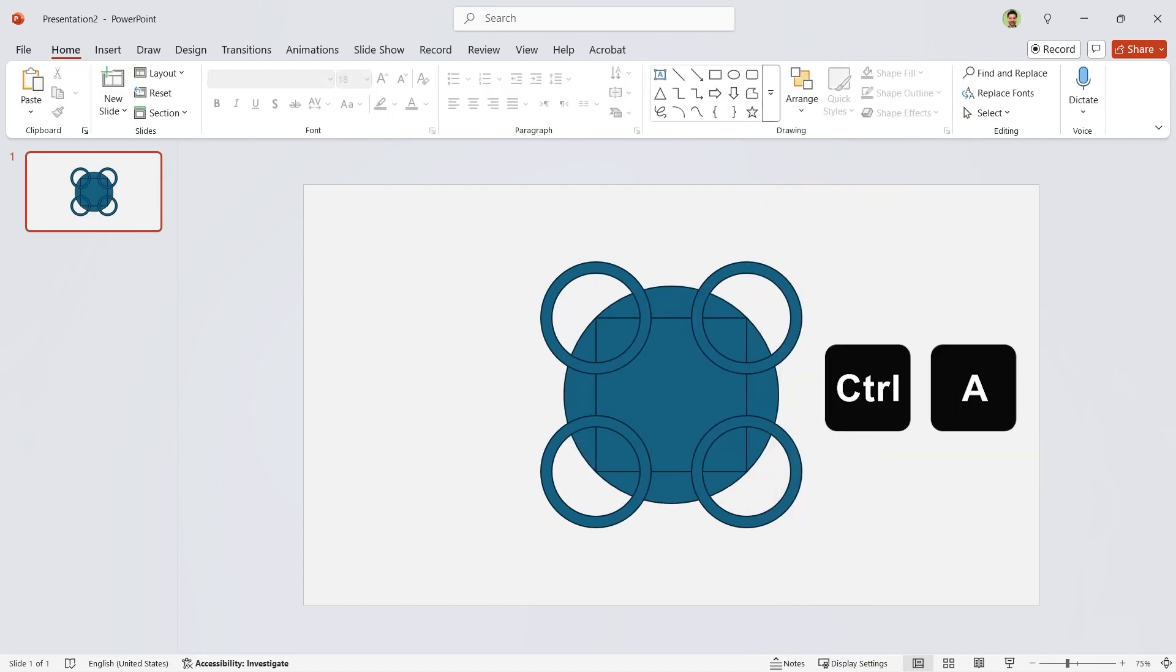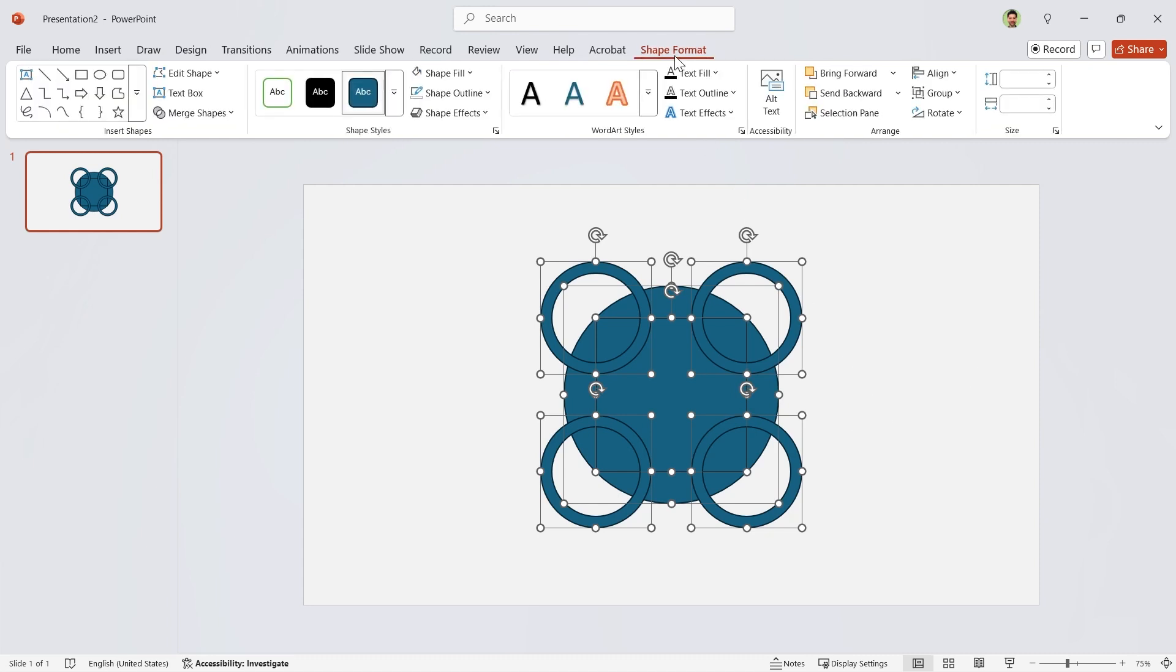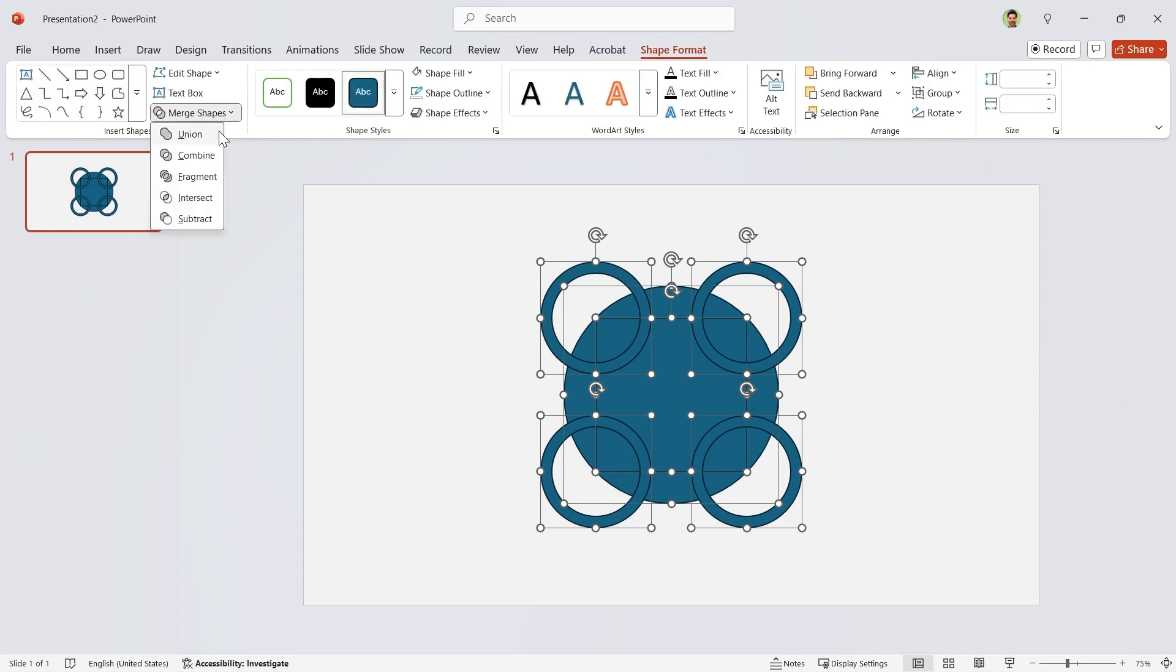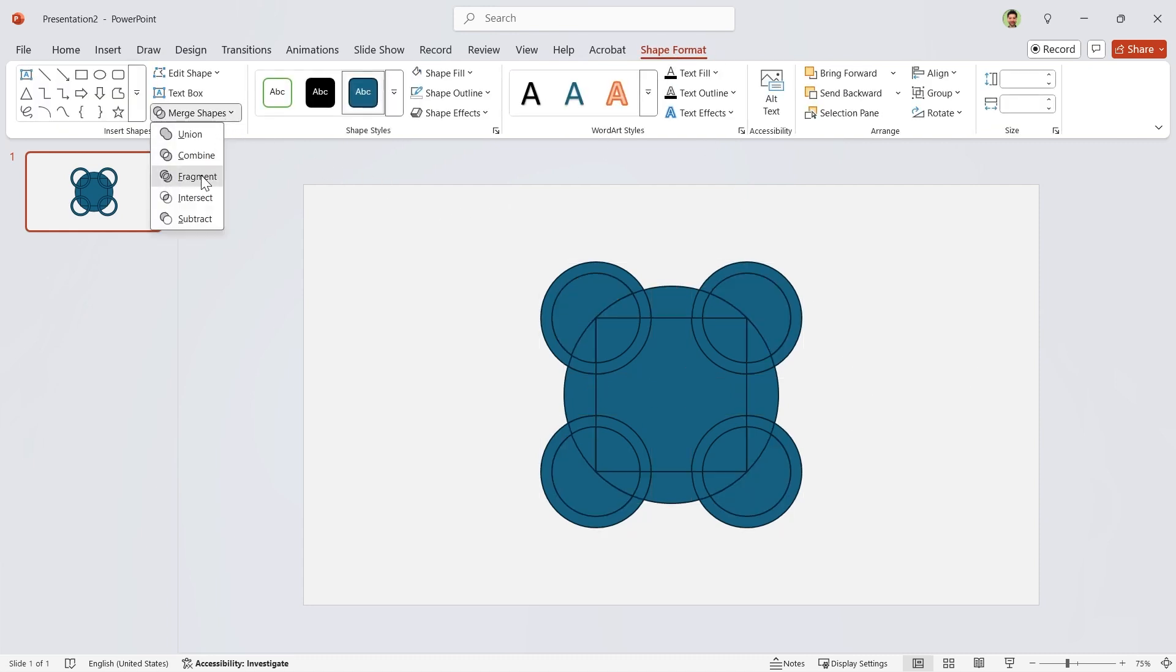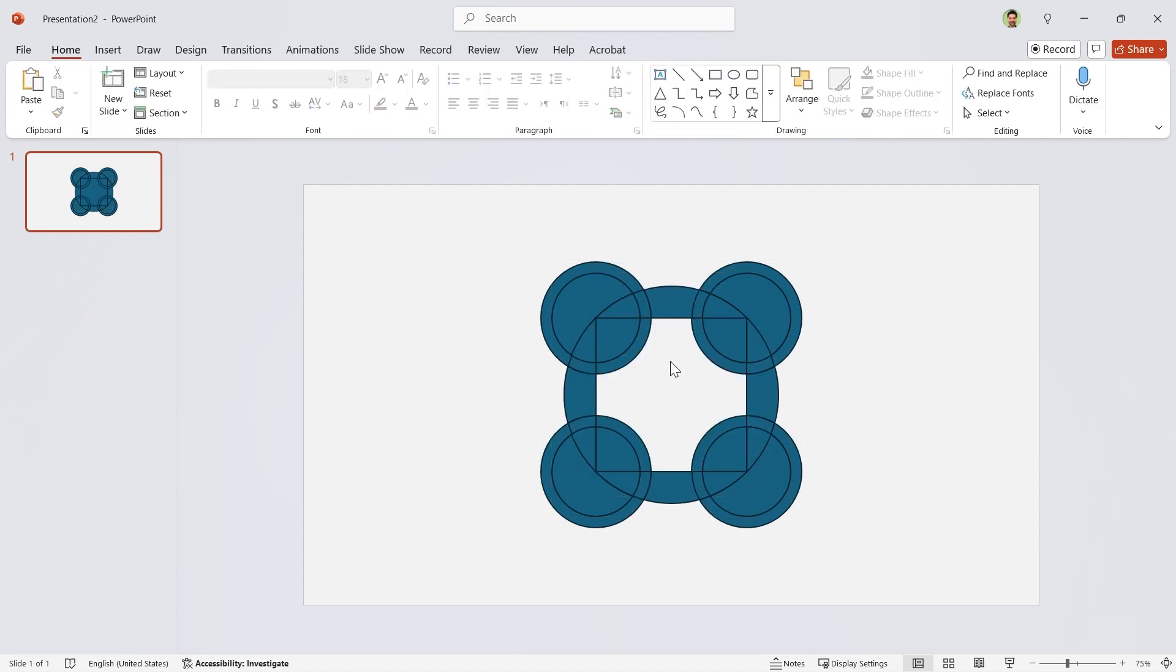Press ctrl A to select all the shapes. Go to the Shape Format tab and in the Merge Shapes section, choose Fragment. Delete the extra parts.